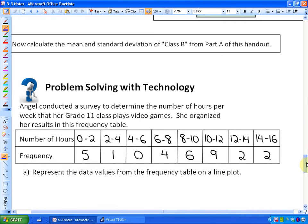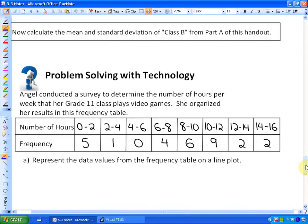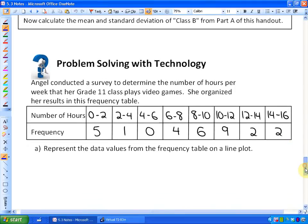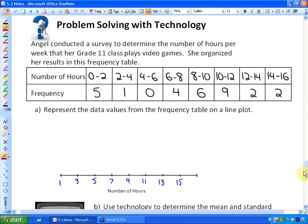One thing that comes up is: what if we have a lot of data? It would not be fun if we had 2,000 people that we collected data on — it would take a really long time to enter 2,000 different data values. So what we do is sort the information. Here's an example: Angel conducted a survey to determine the number of hours per week that her grade 11 class plays video games, organized in a frequency table.